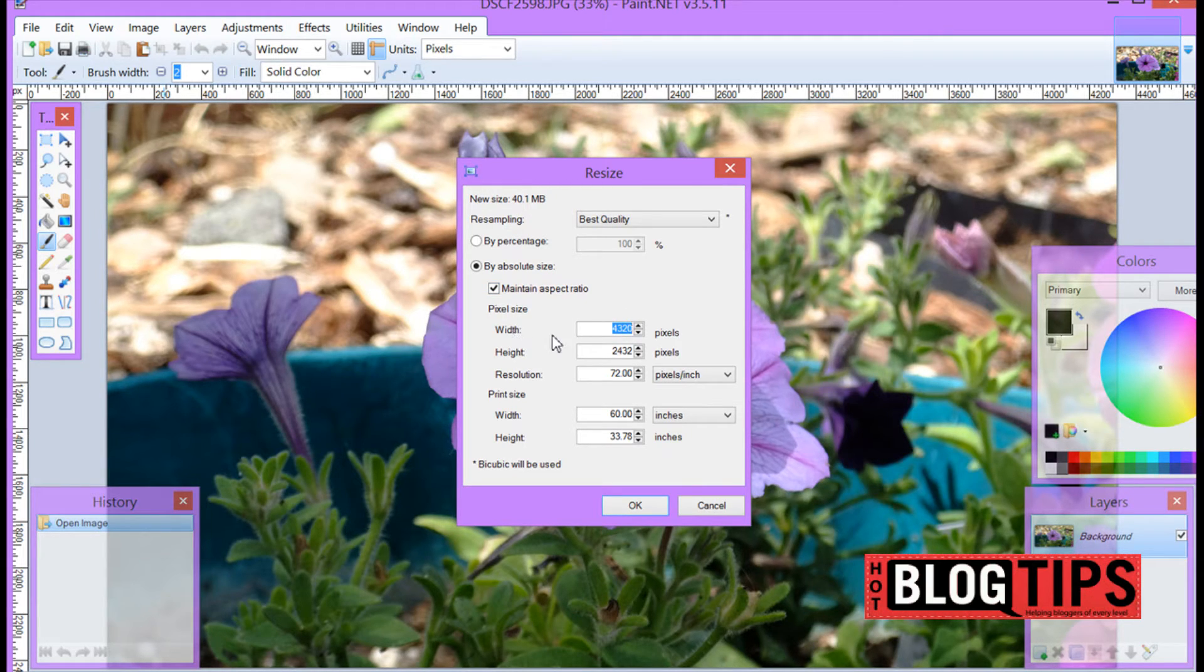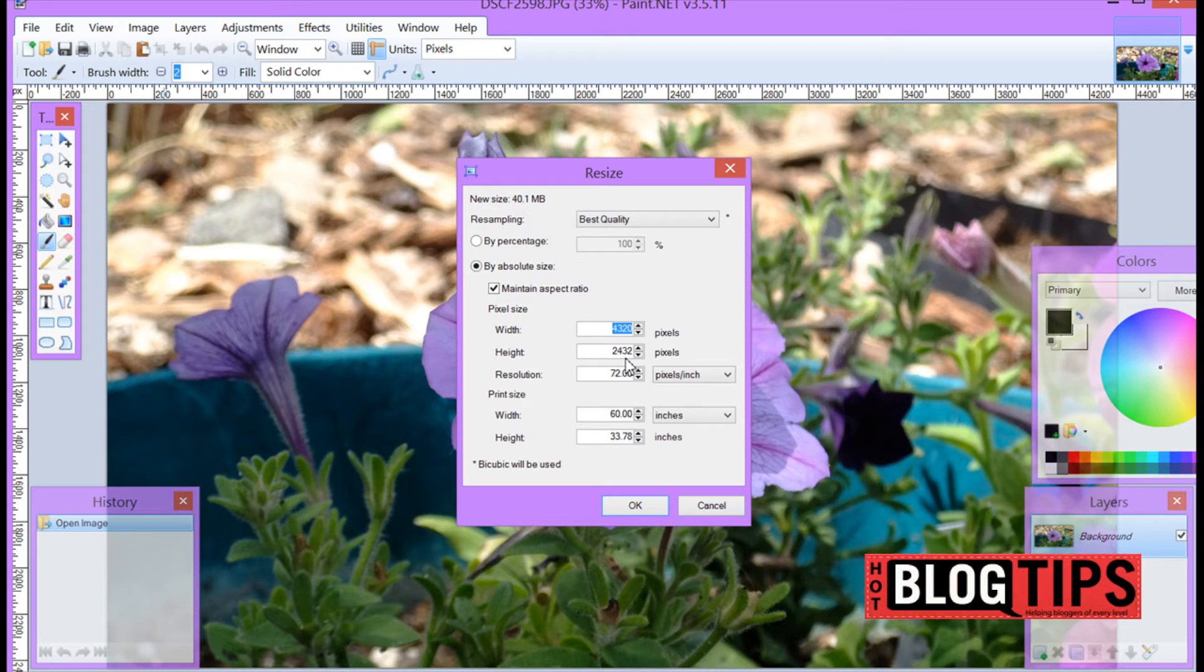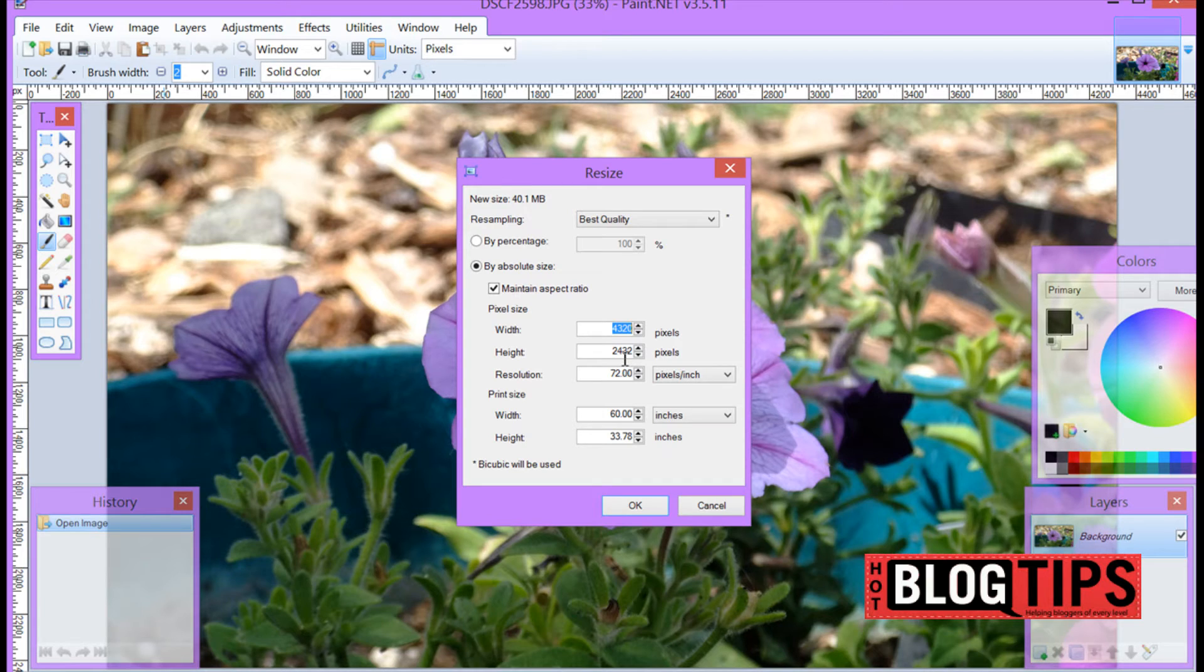So here's the width. Right now our original picture is 4,320 by a height of 2,432 and that's freaking huge. So what we want to do is take this down to a more usable size.